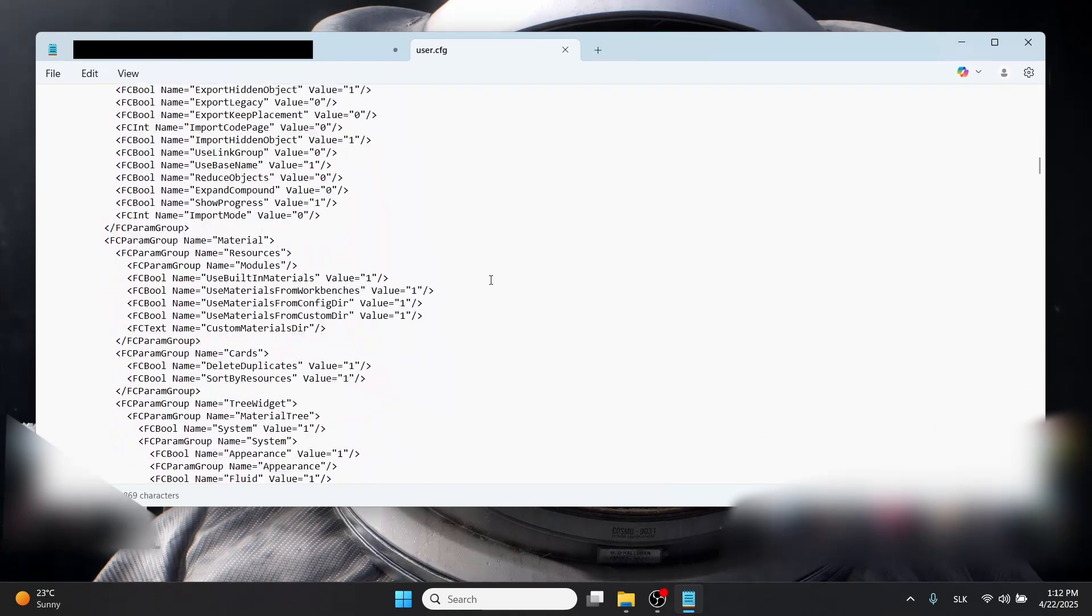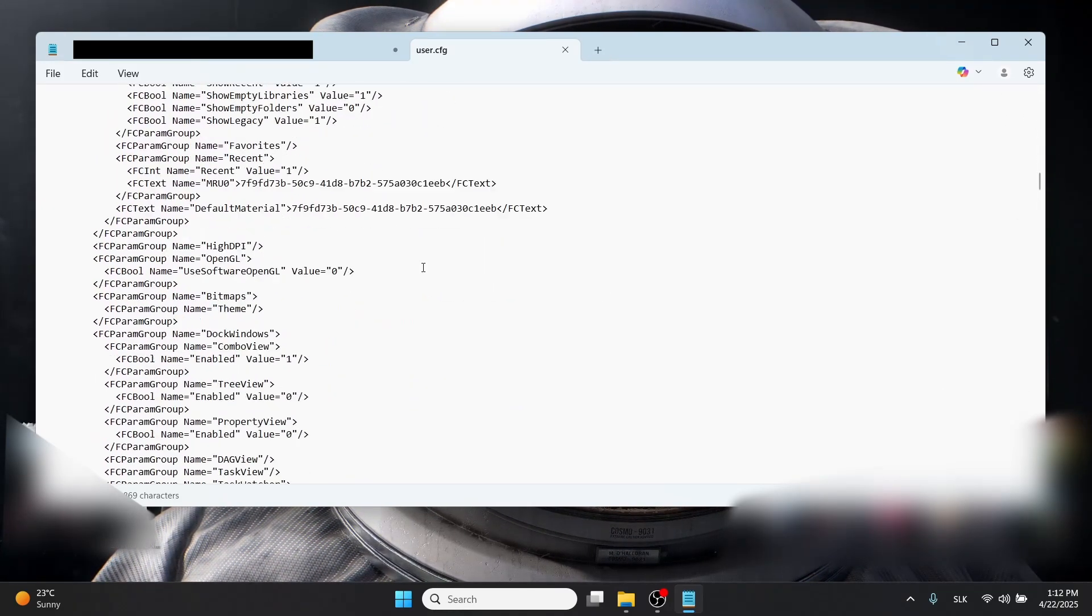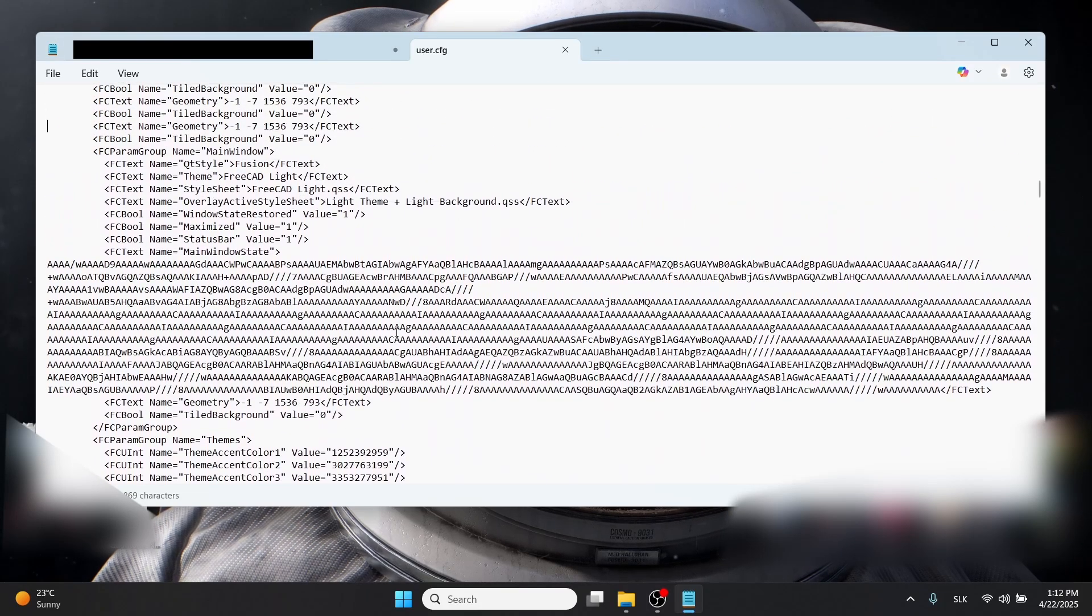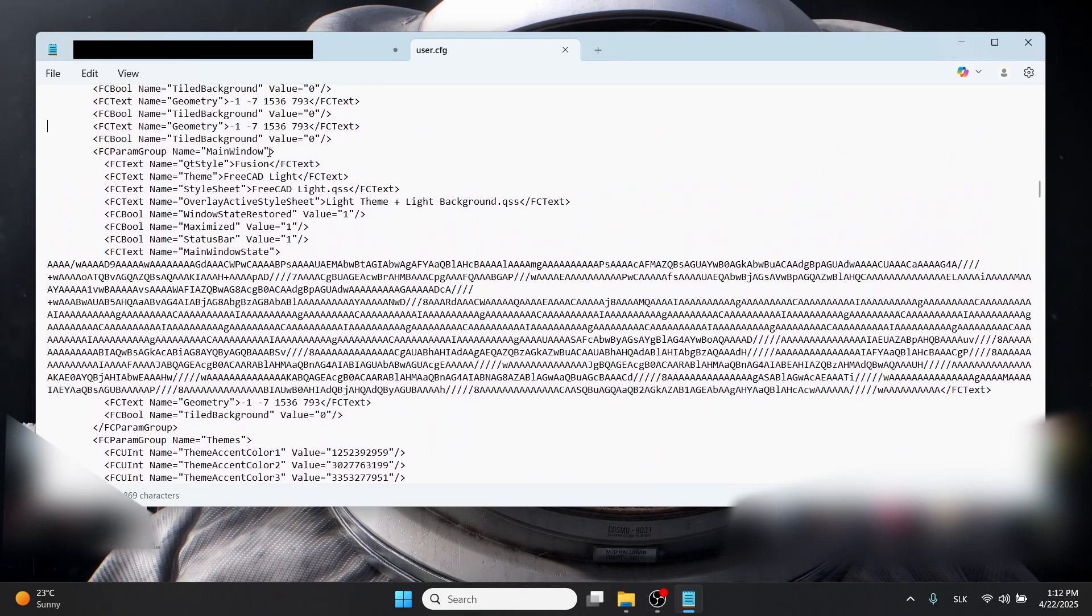Scroll down until you see a large amount of text like here.